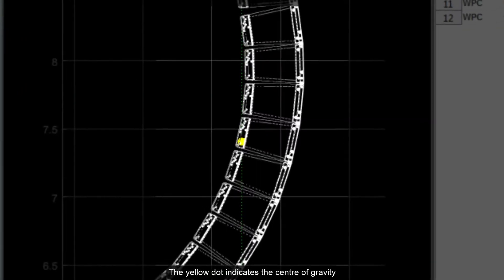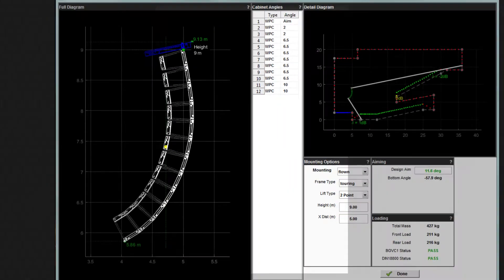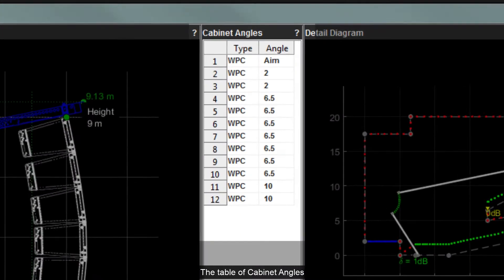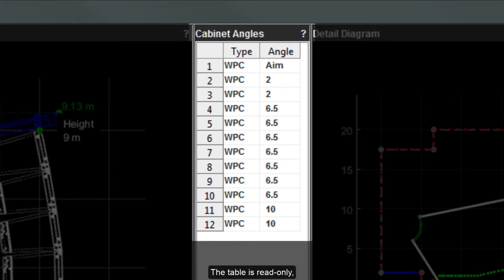The yellow dot indicates the centre of gravity of the entire array. The table of cabinet angles shows all inter-cabinet angles which can be used to rig the array to match the design. The table is read-only; the values cannot be changed at this stage.